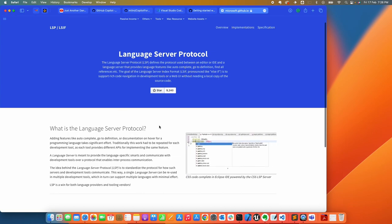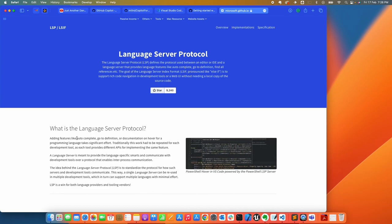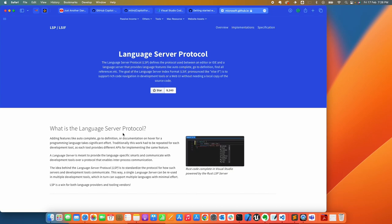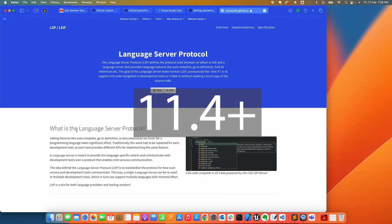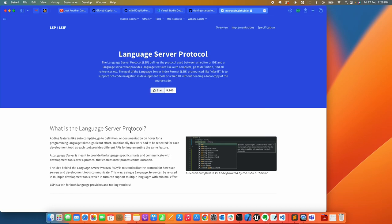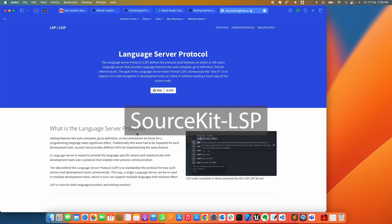Basically what it boils down to to get it all working is this Language Server Protocol. This is what makes a particular language do auto-completion, go to definition, or documentation. On Xcode, since version 11 and higher, this is already included—it's called Source Kit LSP.